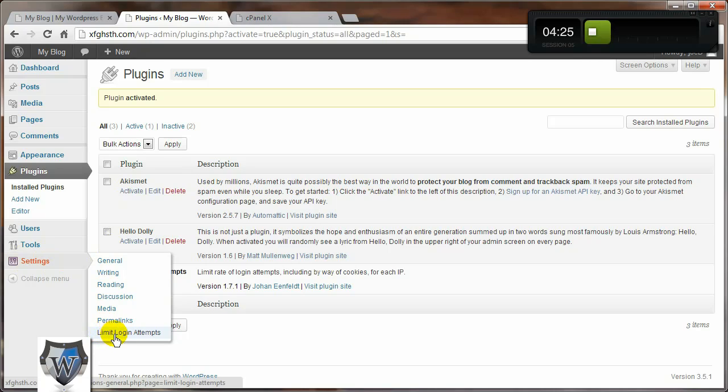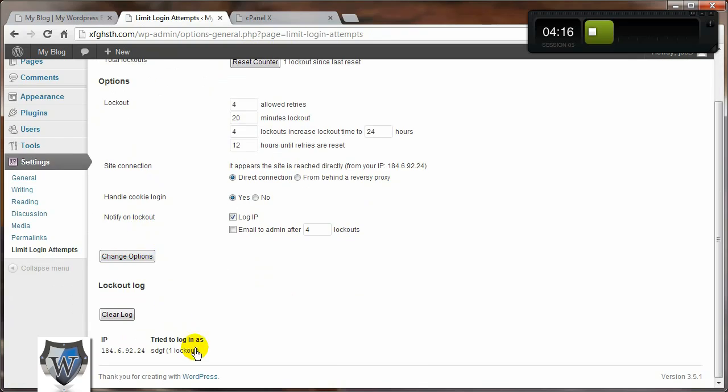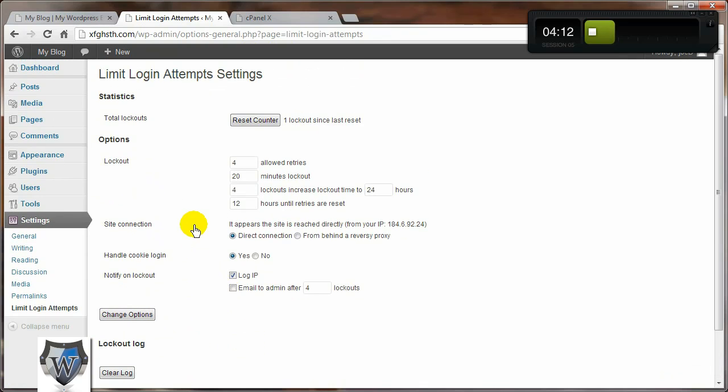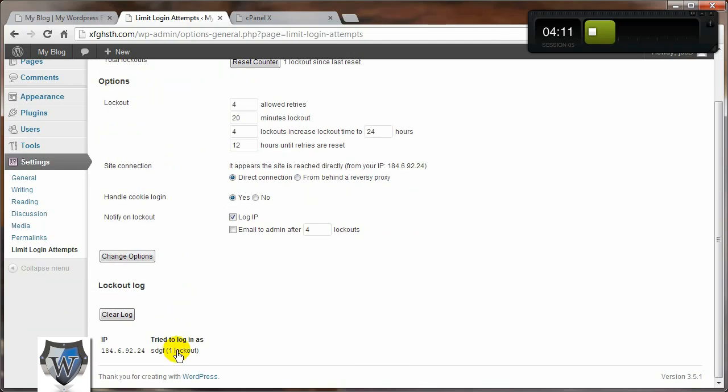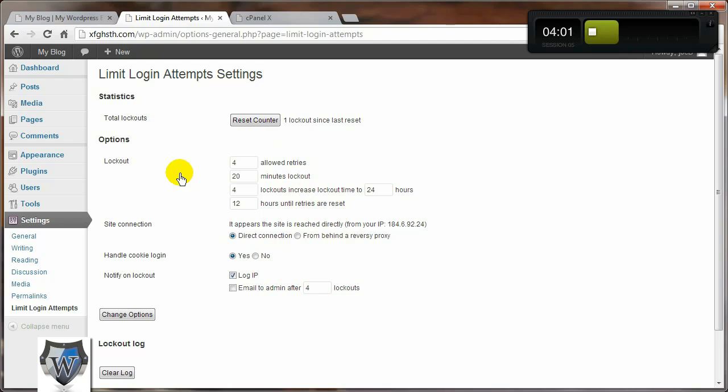Once it's activated, come down to the Settings panel, down to the new link that's been installed - the Limit Login Attempts link. Click on that and here are the settings. Since I've been playing with this, there's my IP address right there. By default, there's not going to be anything there. The other items in here are pretty well okay just the way they are. You can adjust the number of allowed retries, so if somebody screws up four times and tries to do it a fifth time, they're locked out.